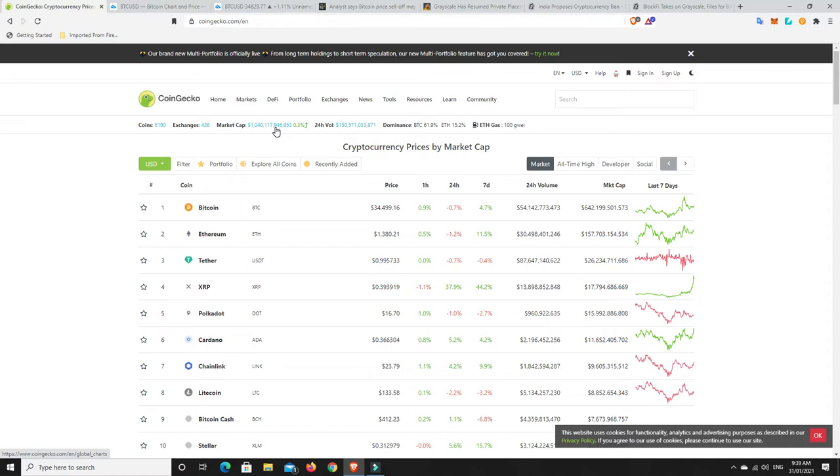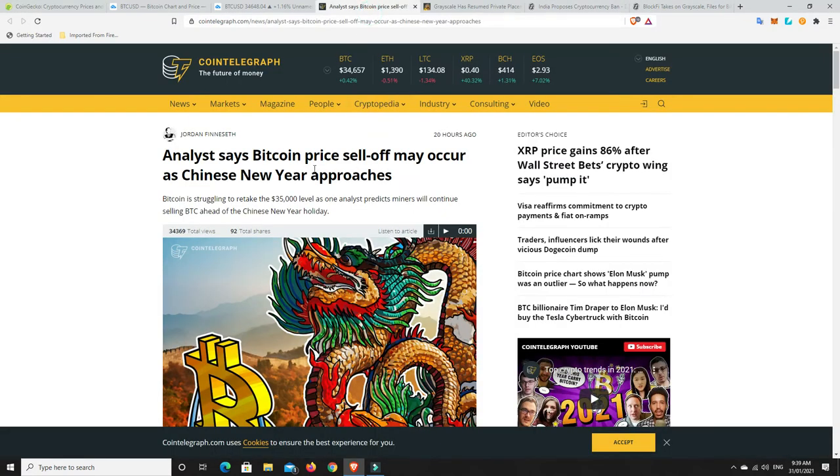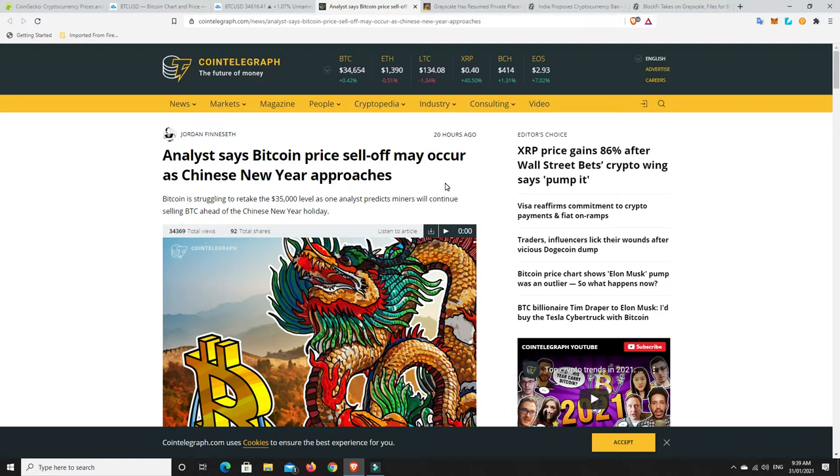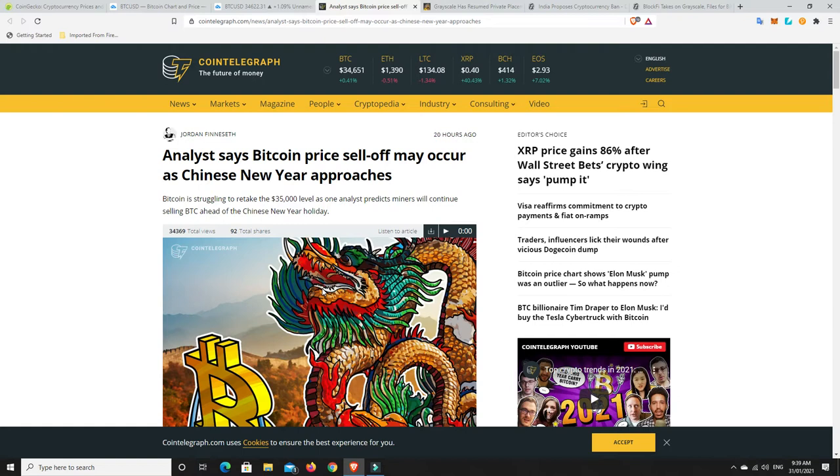But there is something that we need to keep an eye on and this has a bit of significance in the crypto market. Analysts say Bitcoin price sell-off may occur as Chinese New Year approaches. And this does happen. The New Year comes around. China and parts of Asia are quite big on cryptocurrencies.